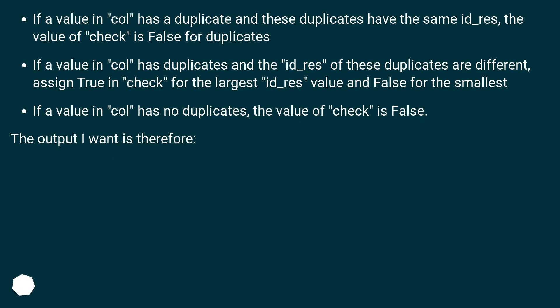If a value in col has a duplicate and these duplicates have the same id_res, the value of check is false for duplicates.